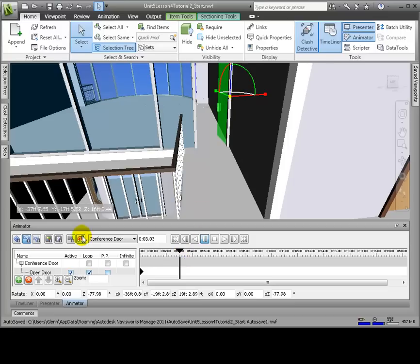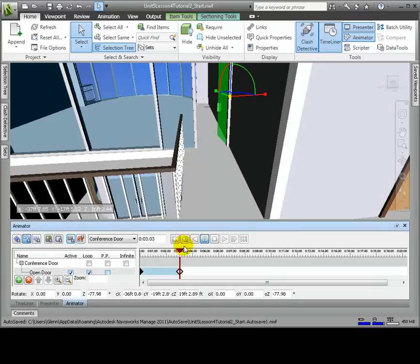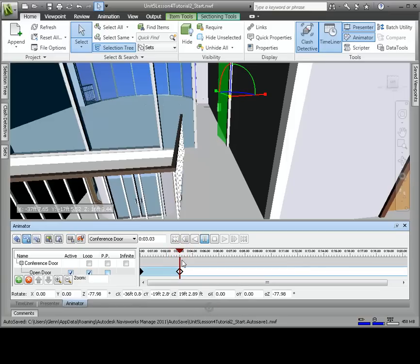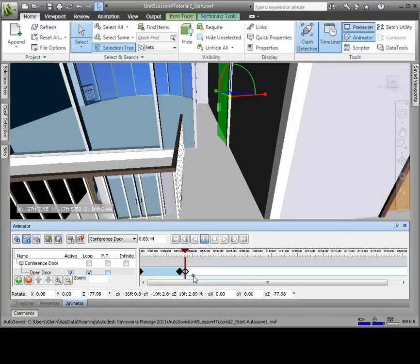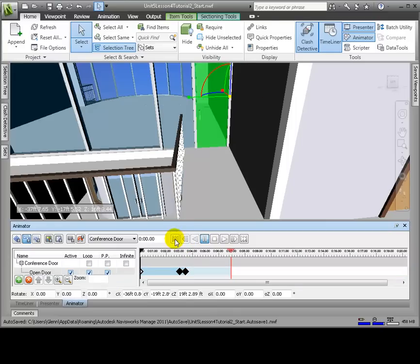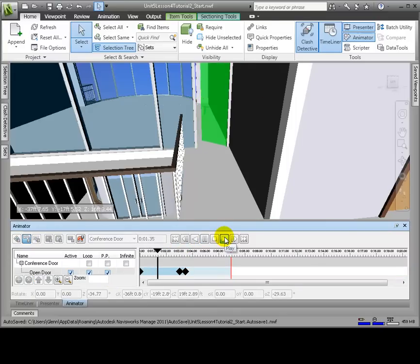We'll click Capture Keyframe again. So a second black diamond will be added to the timeline at the 3 second position. We'll copy the second keyframe a few seconds later. There's an option called PP, which stands for Ping Pong. Using Ping Pong, the door will open, stay open for a few seconds, and then close.